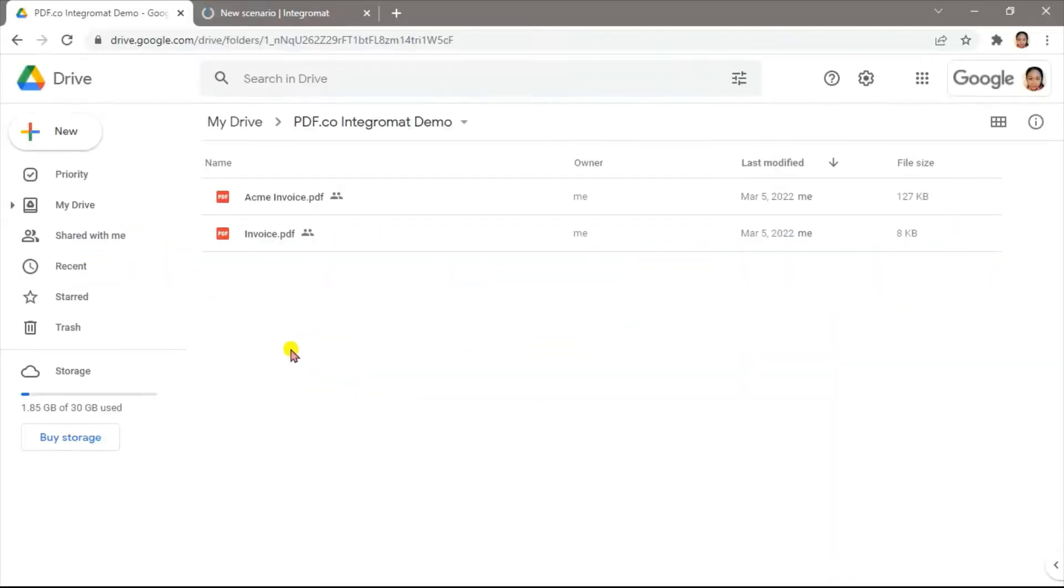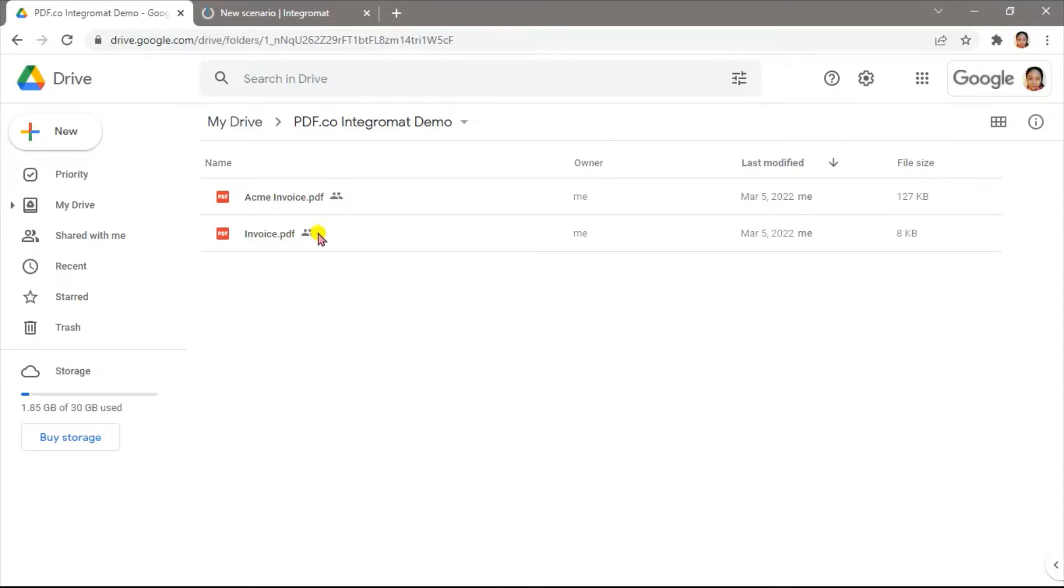We will use these two sample PDF invoices inside the PDF.co Integromat demo folder. Be sure to set the file sharing to anyone with link and view.